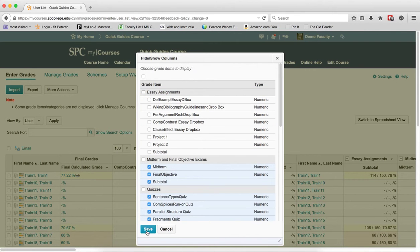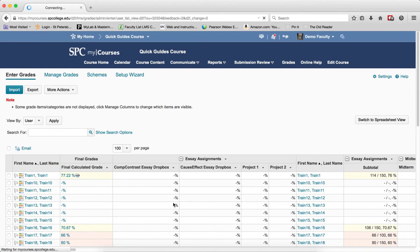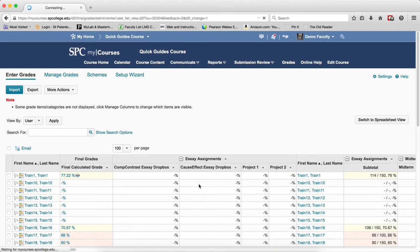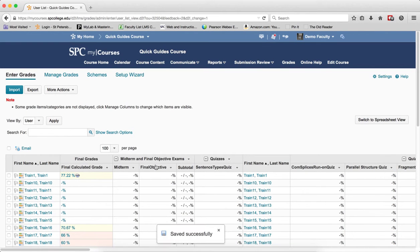Then click save and you'll notice that this entire category is now hidden and again the amount of scrolling is reduced.